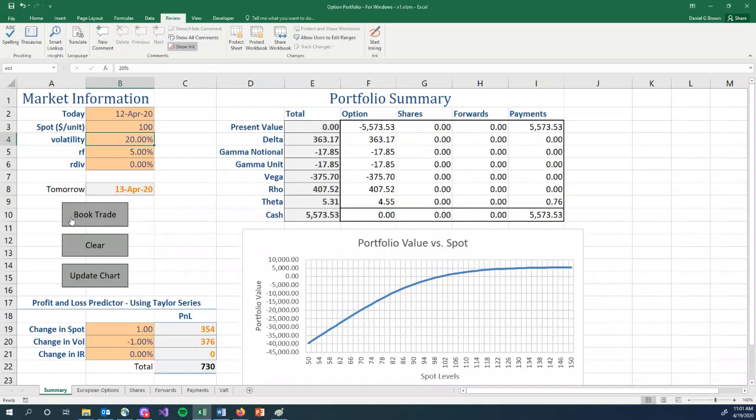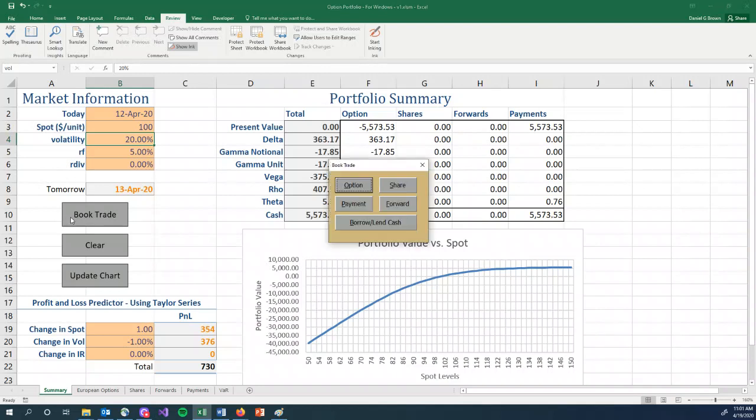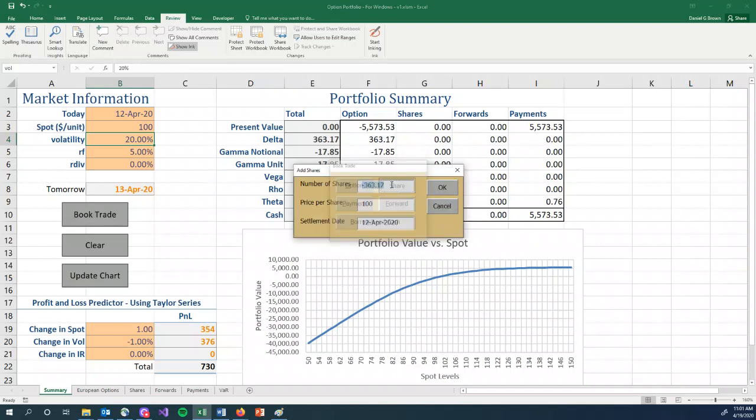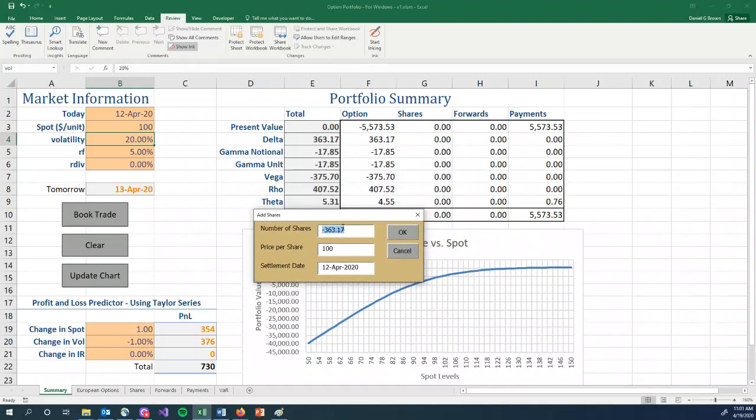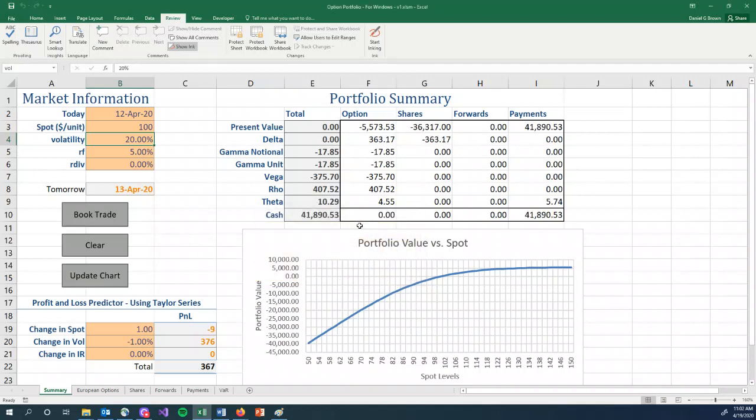With options, we're meant to delta hedge. So let's book the share position. This defaults to the correct number of shares to give you a zero delta and the correct price. The spot price on our spreadsheet is 100. The share price in our trade is 100. We click OK.